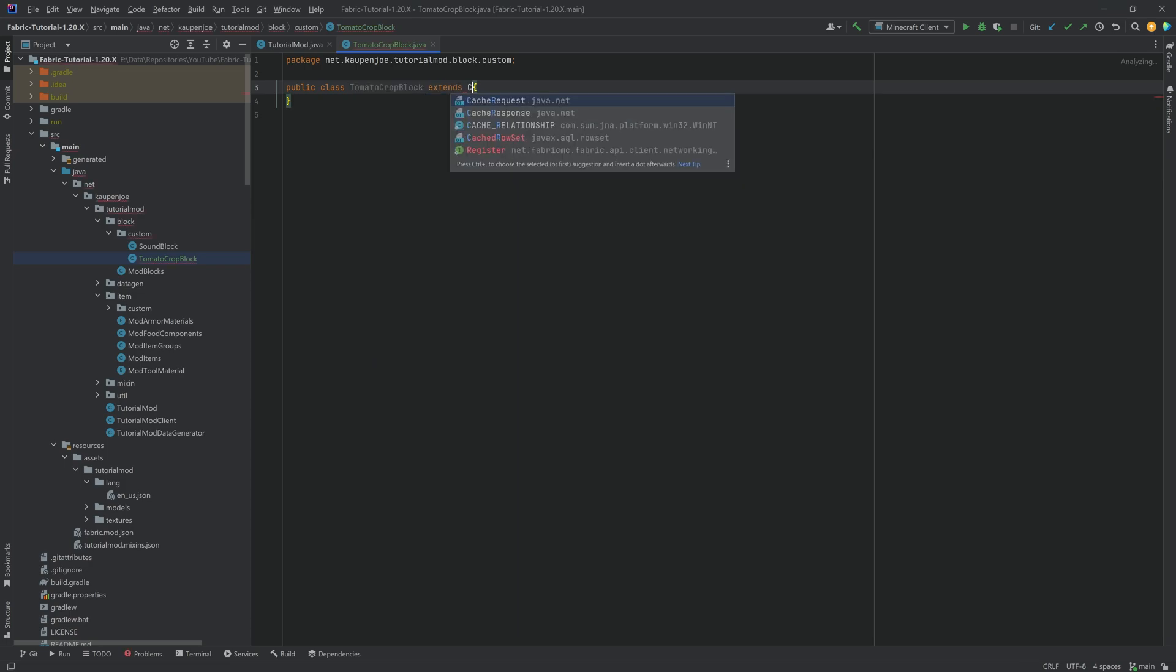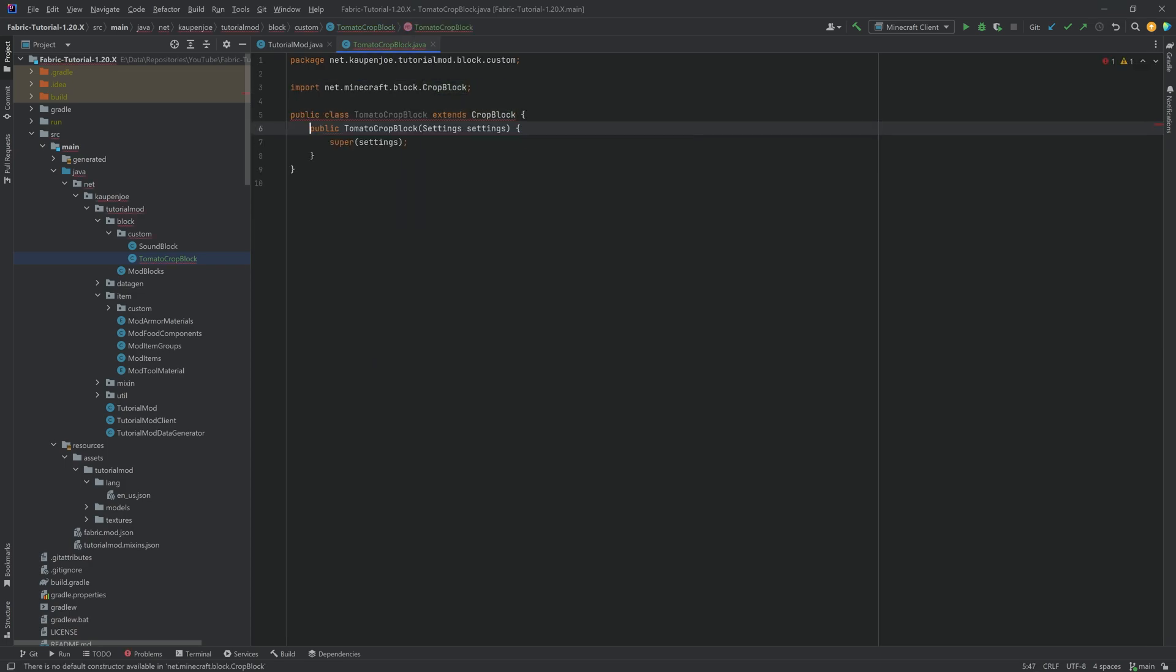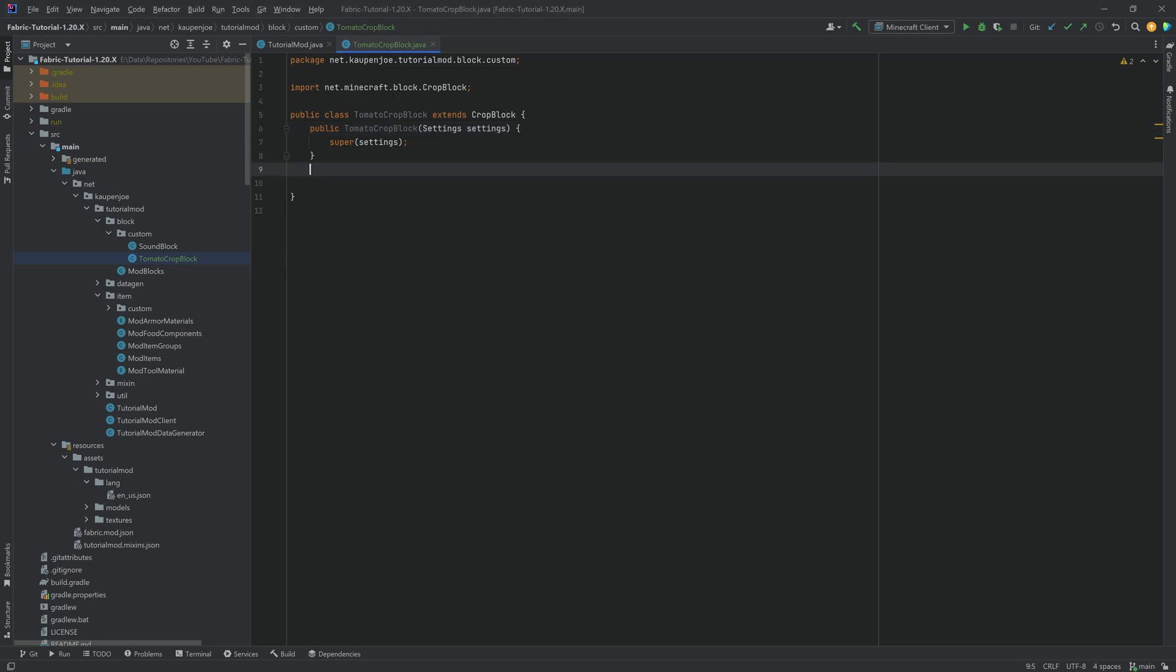And this will extend the CropBlock class. We're going to hover over this and create constructor matching super. And in theory, we could be done. But of course, it's not quite that easy, because the crops are going to have something that's called a block state property.